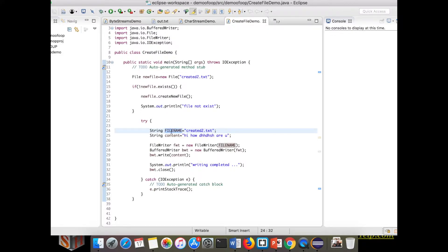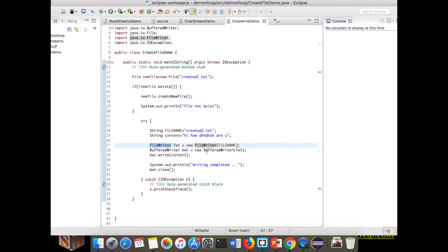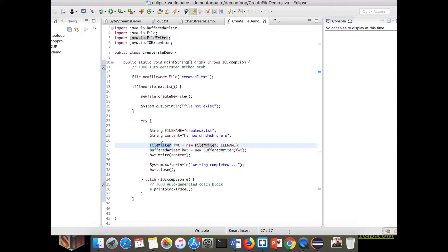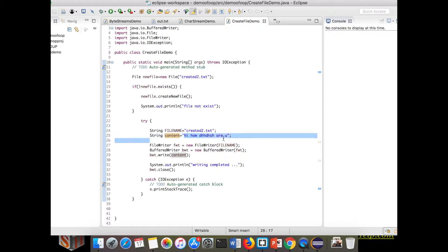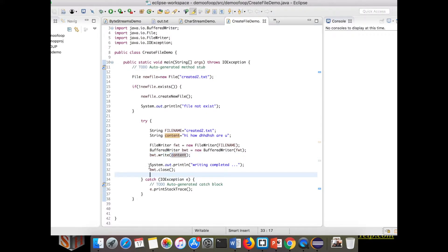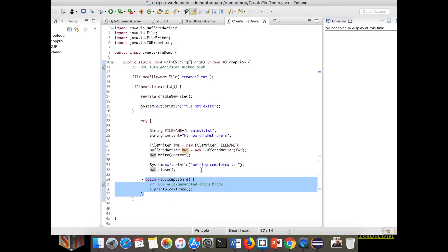Inside the try block I am passing the file path as a string variable, and here I have a string variable for the content which has to be written in the file. For writing the file you use FileWriter and BufferedWriter. BufferedWriter uses a buffer, so we wrap the BufferedWriter with the FileWriter. I create an object for FileWriter, pass it into the BufferedWriter, and then call the `write()` method with the content. We are creating a file called 'creator_new.txt', writing the content, printing 'writing is completed', then closing the stream. The catch block handles IOException.